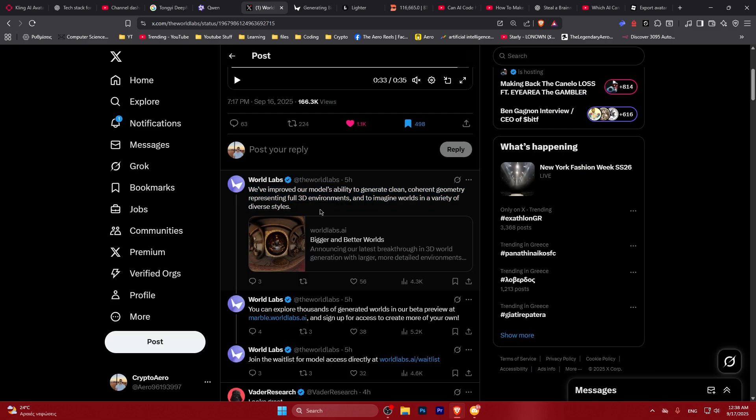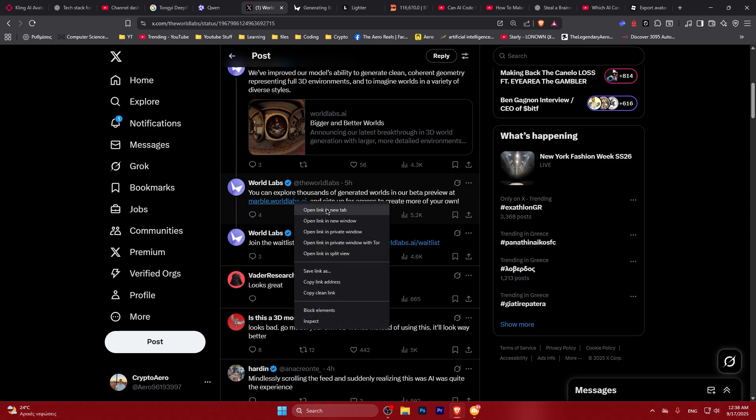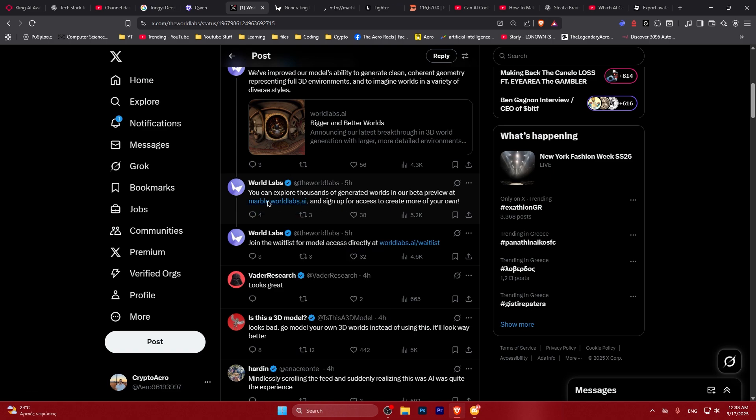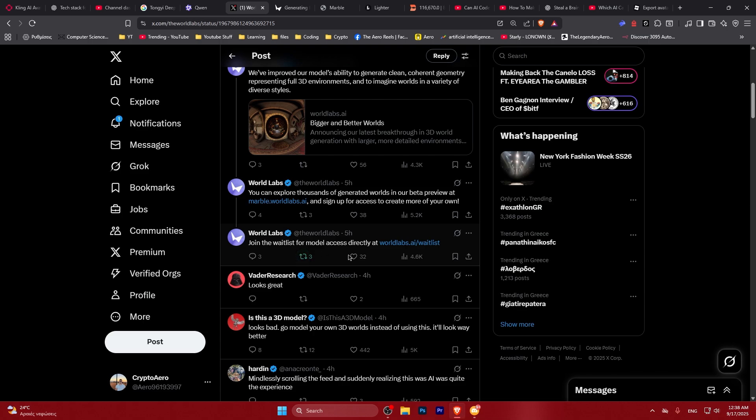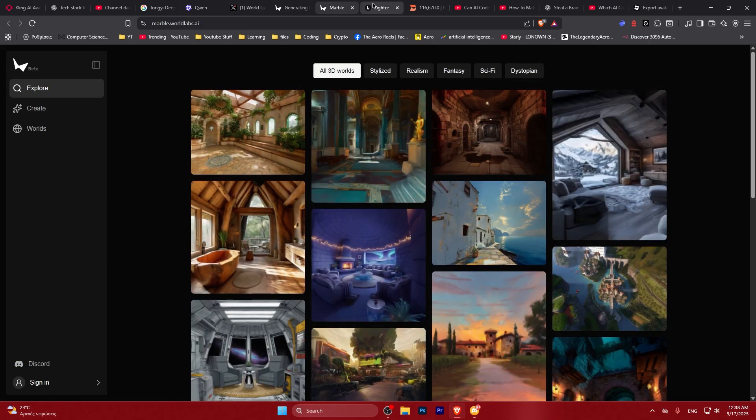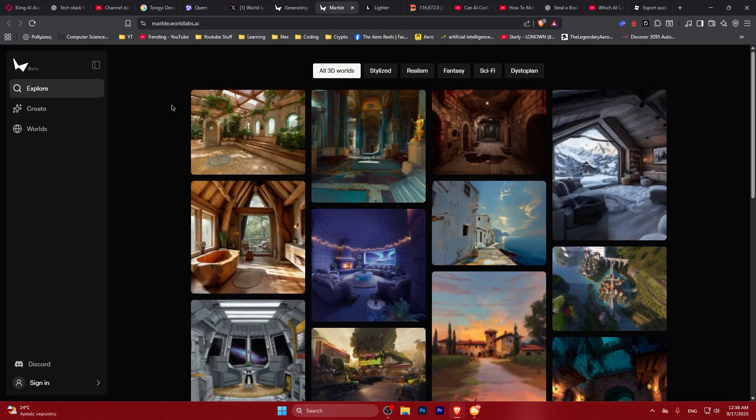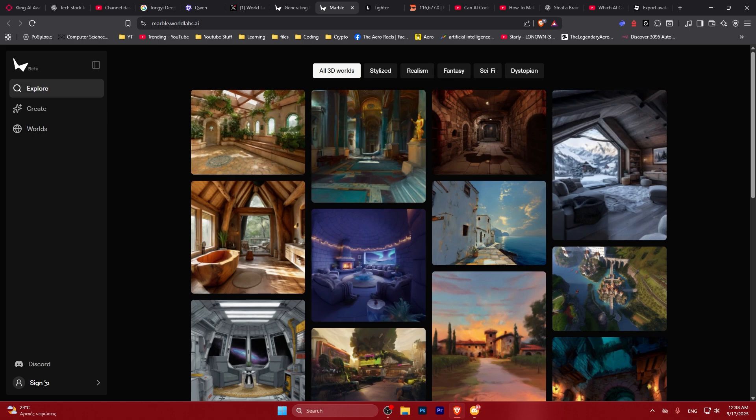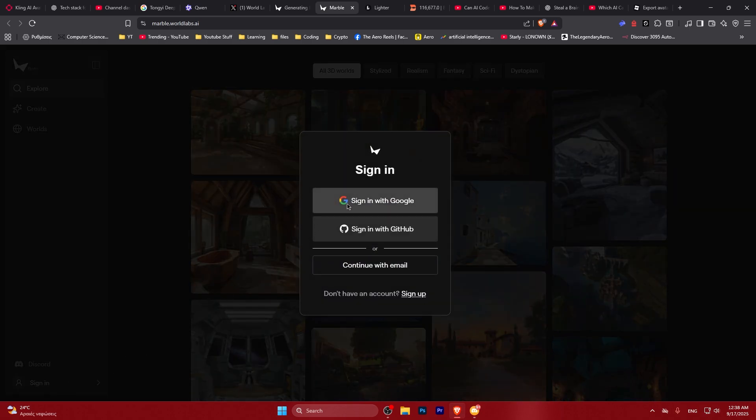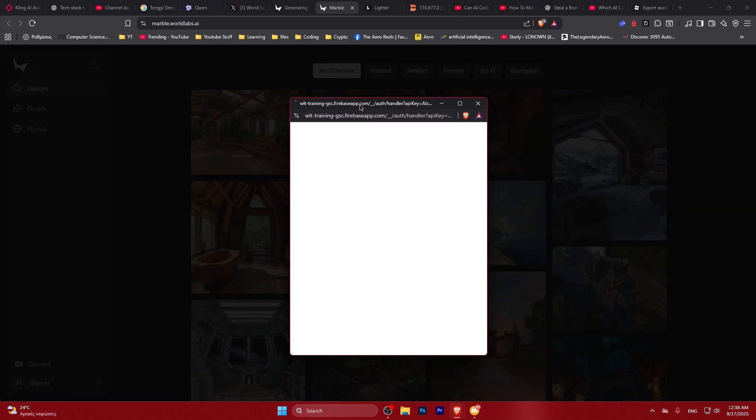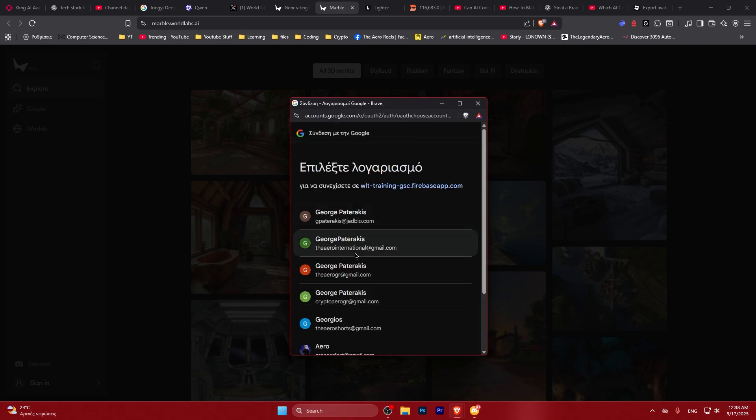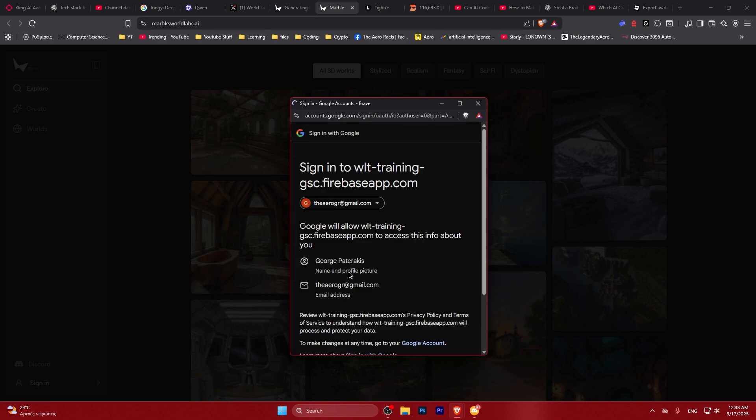We can actually right now look at the current worlds they have available, but in order to test it out we got to enter a wait list. You can sign in using Google on their website which is marble.worldlabs.ai.